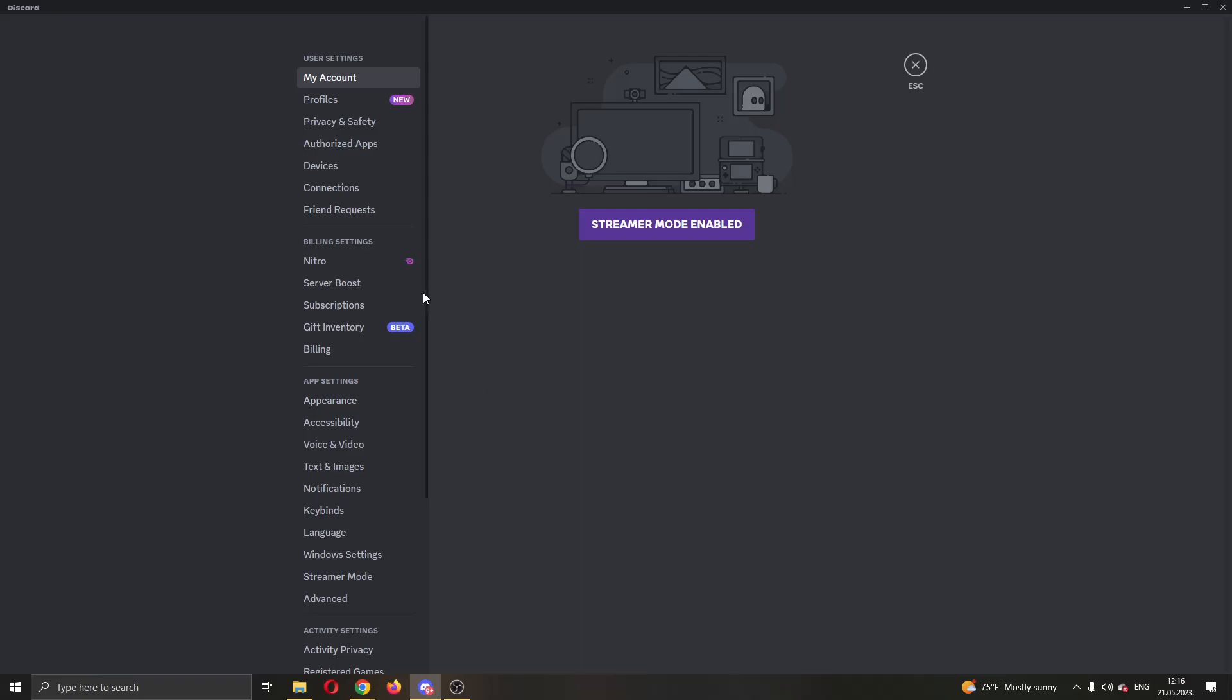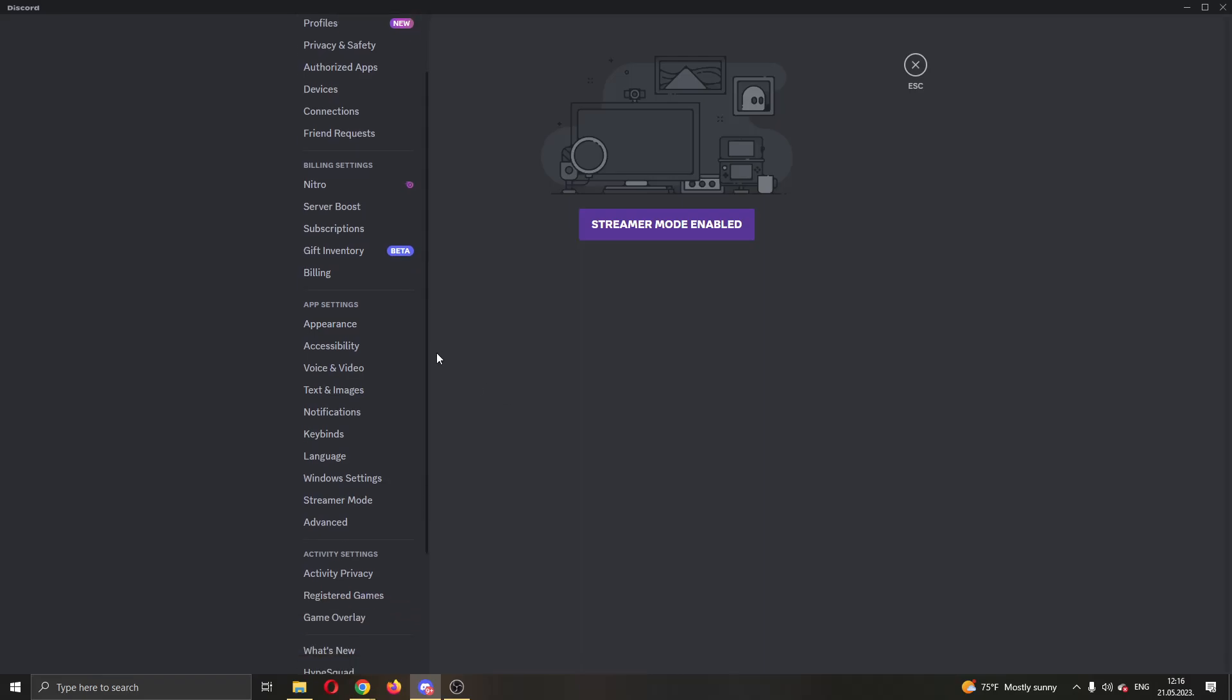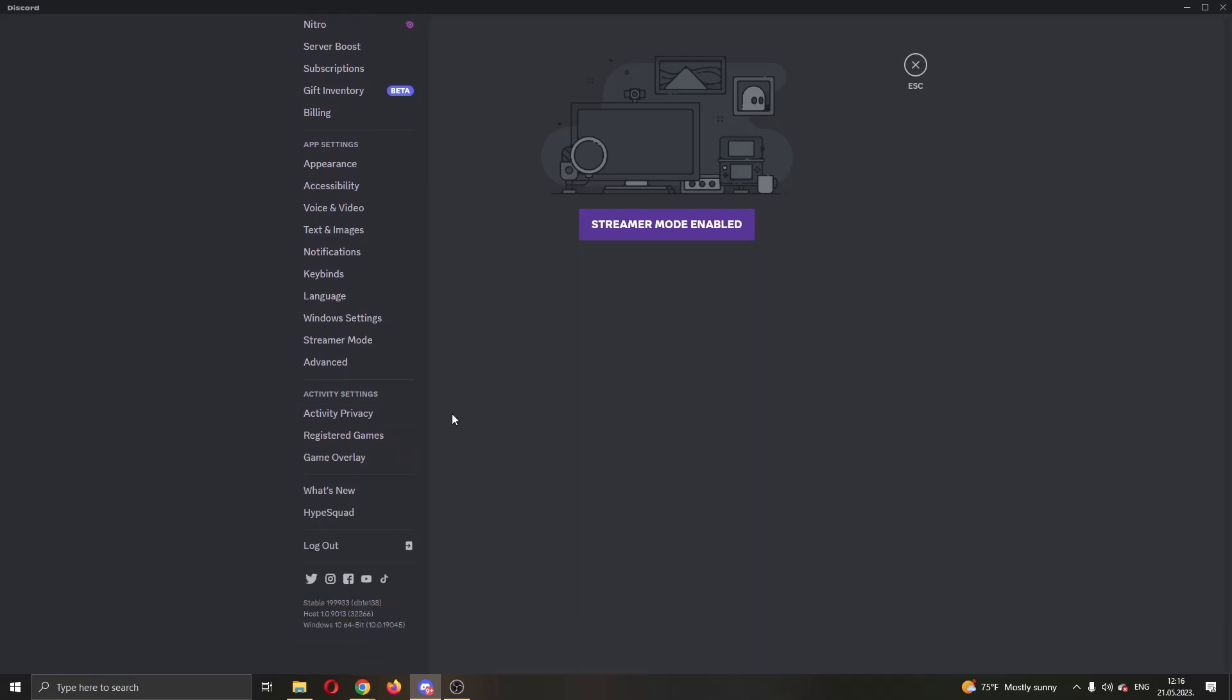What we want to do is scroll down all the way until we find this option called activity settings. Under activity settings, as you can see you have three options. Go ahead and open up the activity privacy option.